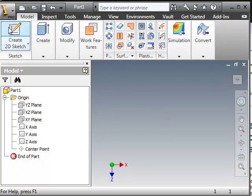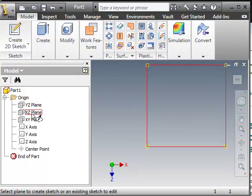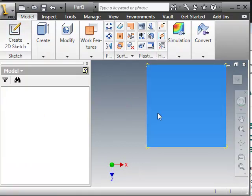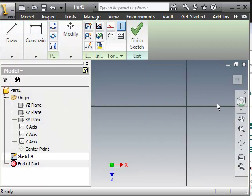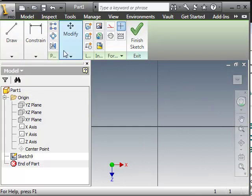Then now what I want to do is actually create a sketch. I want to go to my XZ plane which orients it to the top. So now we have a nice view here.